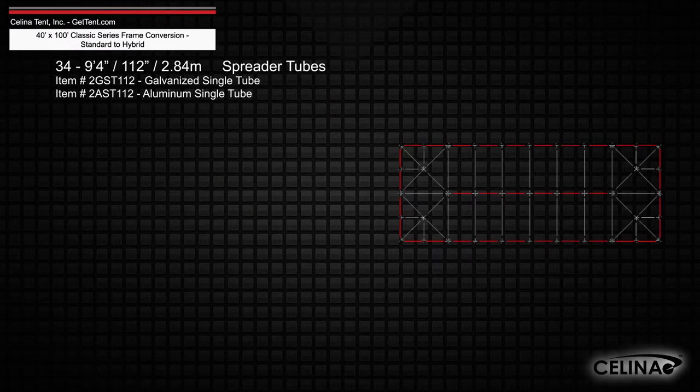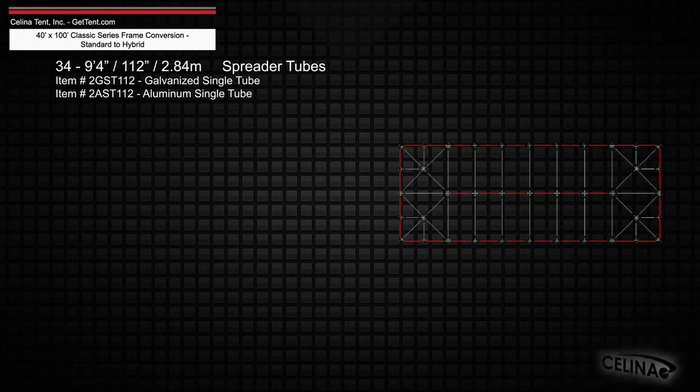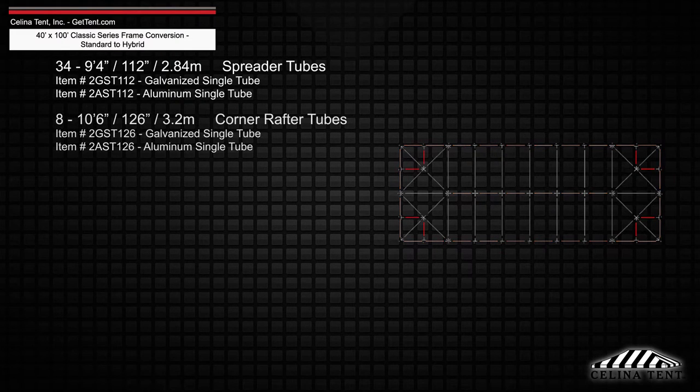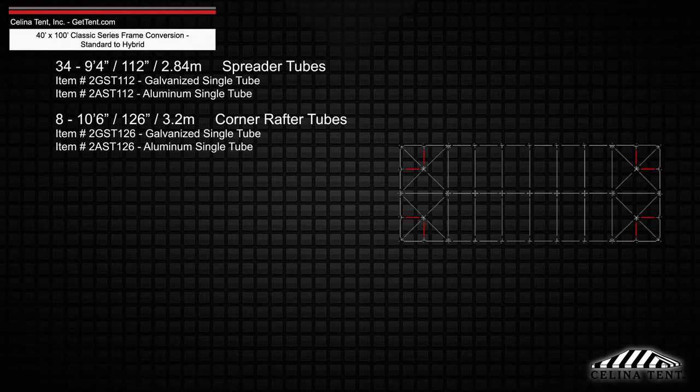Existing frame tubing will keep 34 9 foot 4 inch spreader single tubes and 8 10 foot 6 inch corner rafter single tubes.